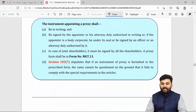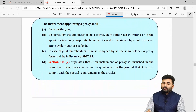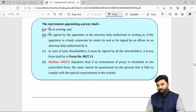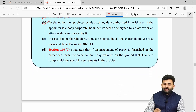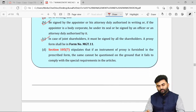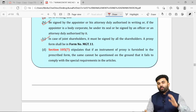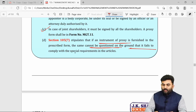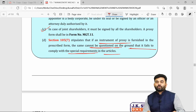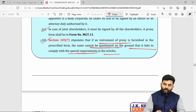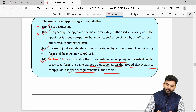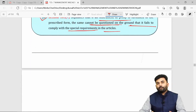The appointment of a proxy must be in a written form and signed by the member. If there are joint members, it must be signed by all of them. Even if the articles demand something different, these three requirements are the most important and cannot be overridden by the articles.